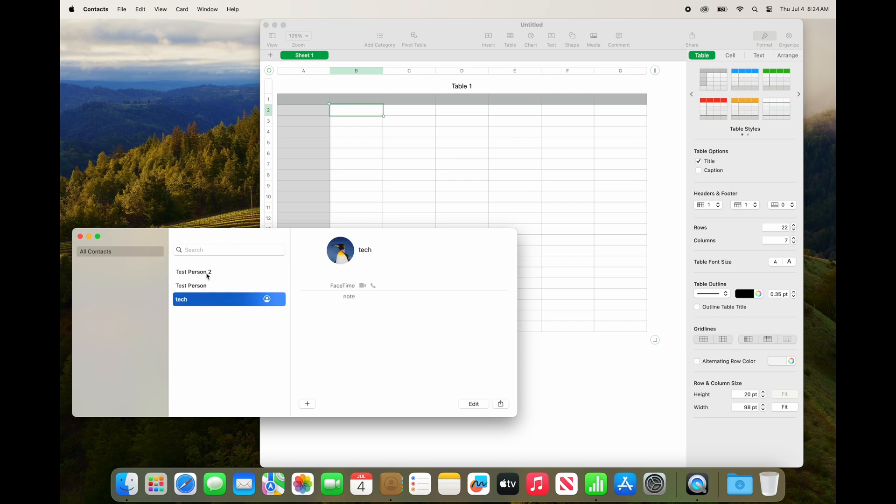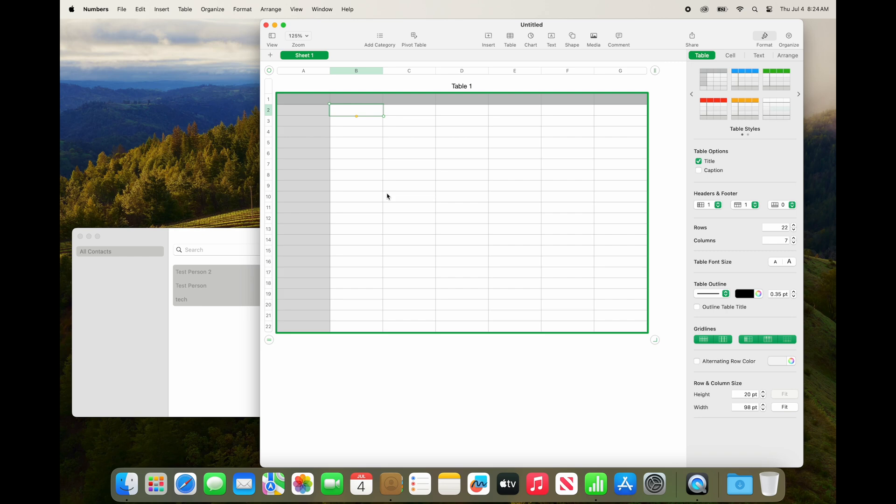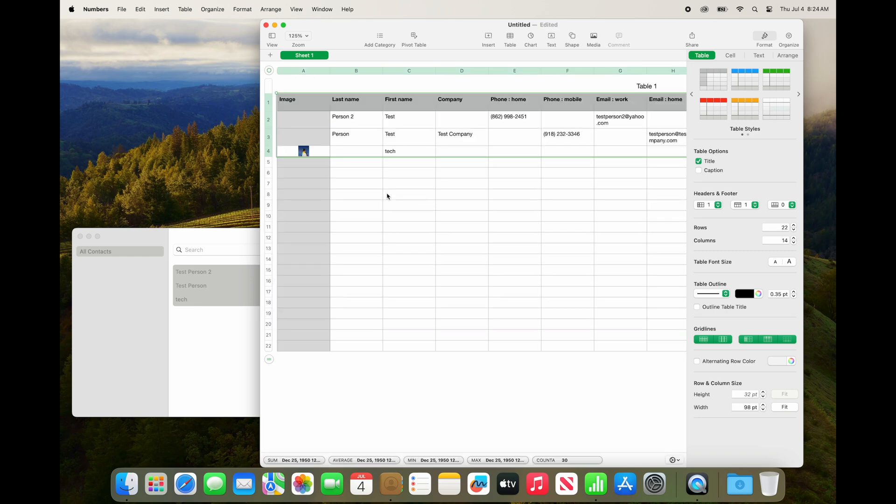Have them all selected, drag them, you will see the number three or however many you have, drop them, and there you see all your contacts imported.